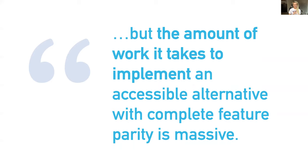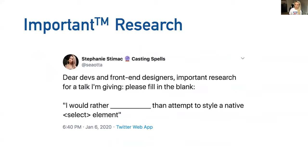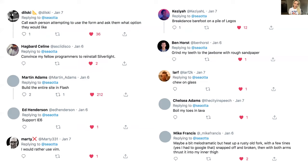This prompted me to ask my own question. I wanted to know how painful is it? I did my own research using Twitter. I asked developers and front end designers to please fill in the blank: I would rather blank than attempt style a native select element. It turns out most people deeply hate the select element. There are some painful things people would rather do than attempt to style a native select element. I had 250 responses to this.